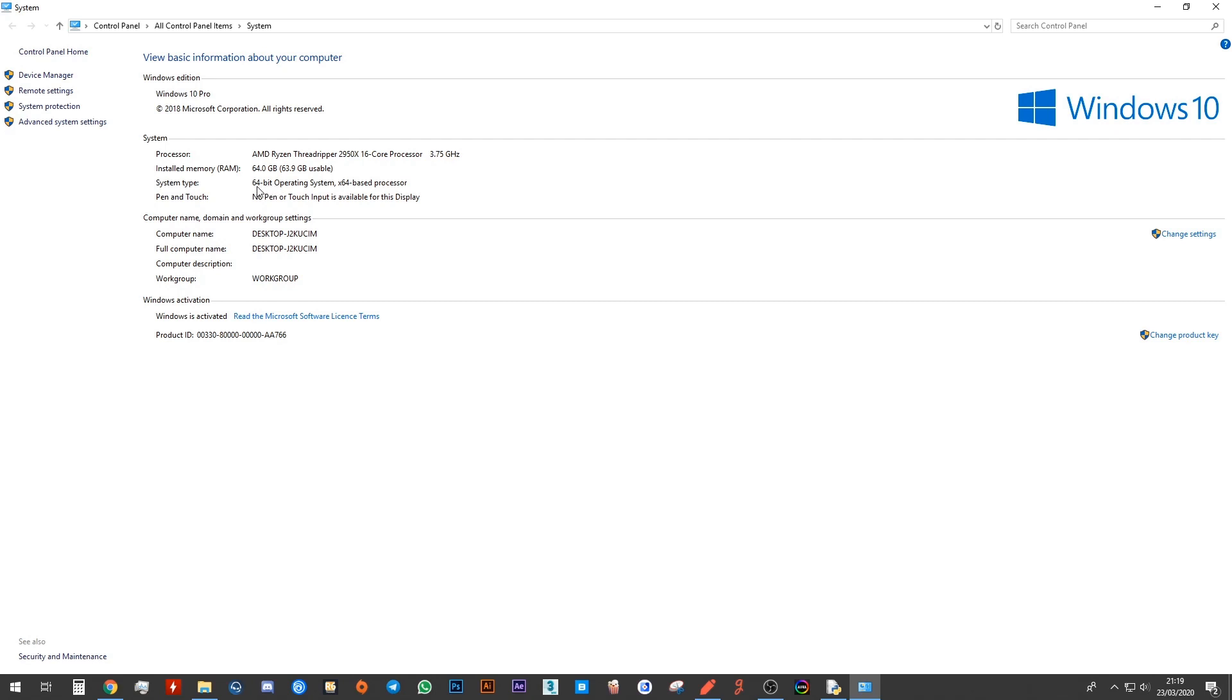These days 64 bit is the most common operating system, but you may just want to double check here as well.